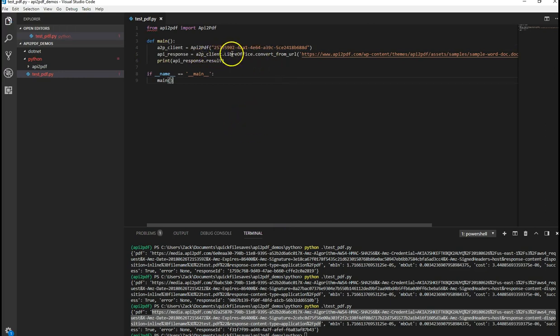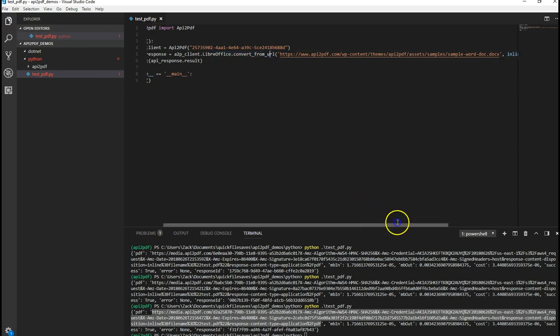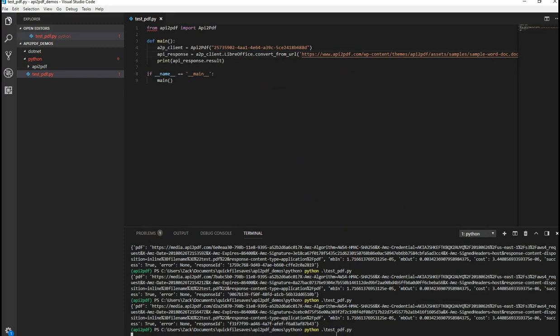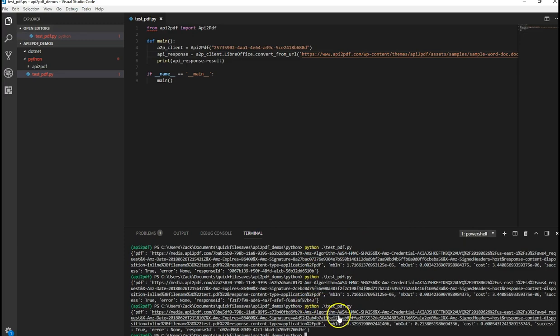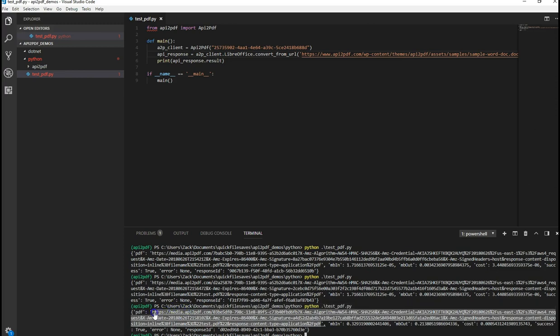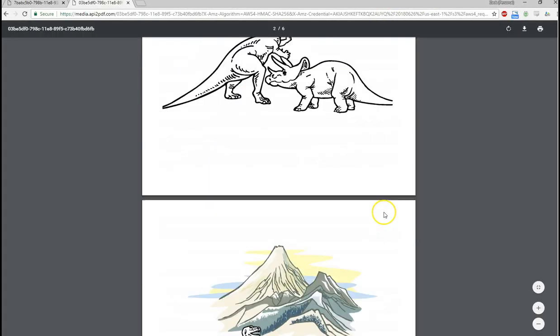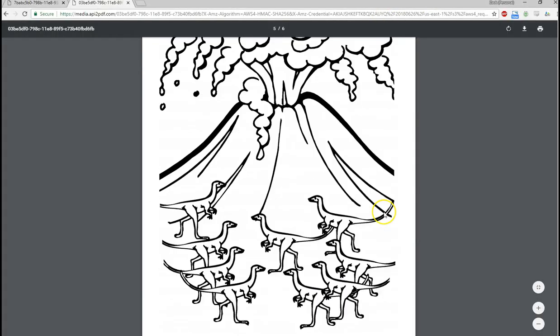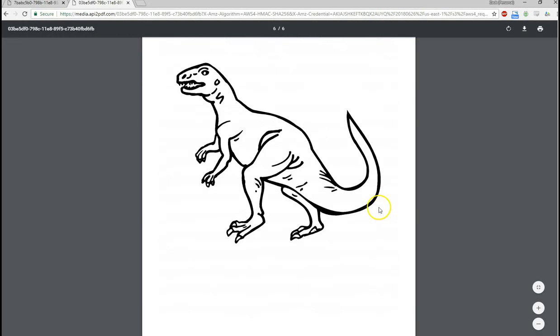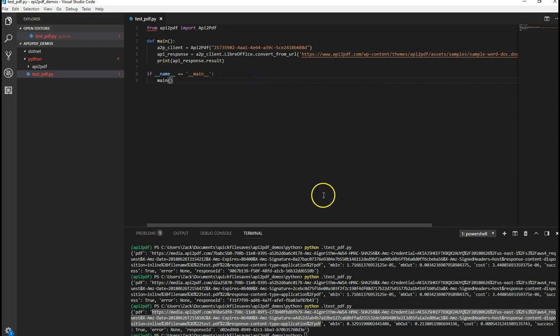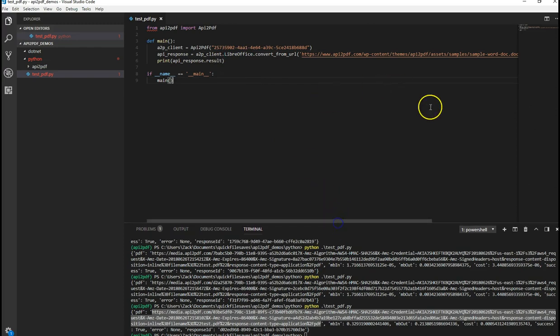So let's run it now that we have A2P client LibreOffice convert from URL and we're passing a Word document. There we go. So passing Word documents is very easy to do from the Python library.